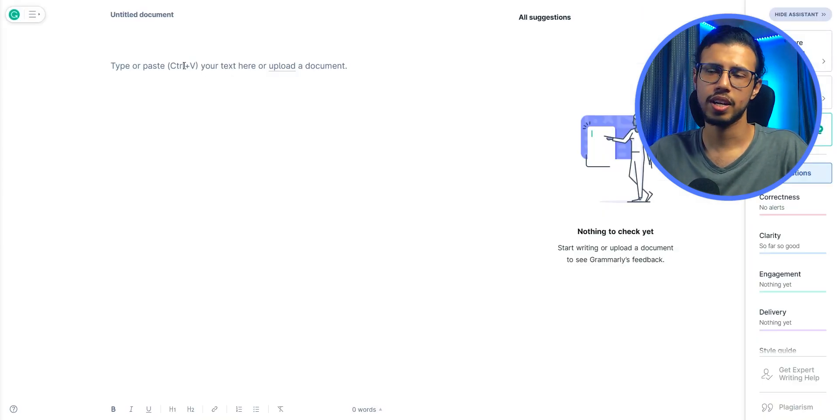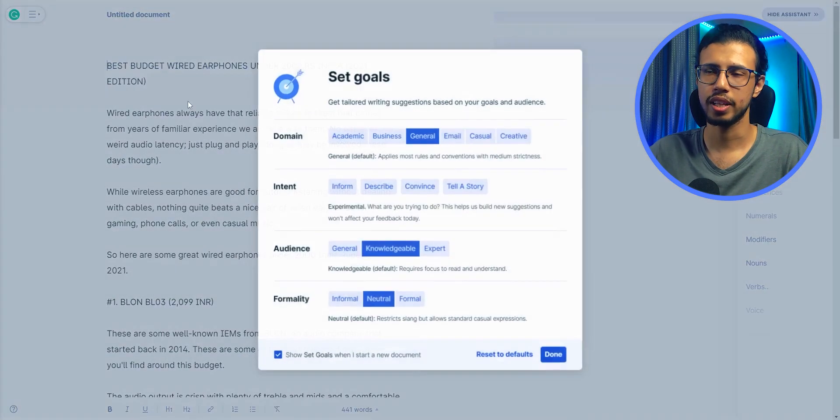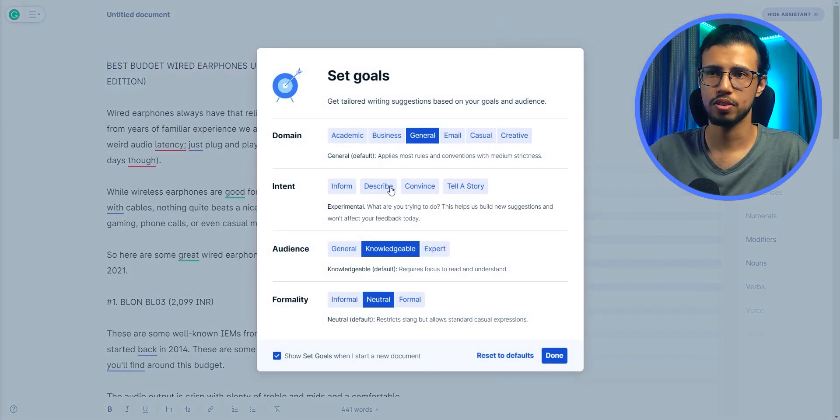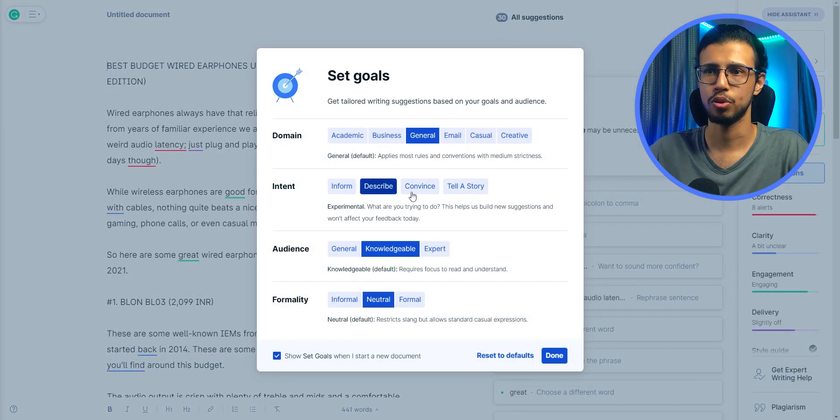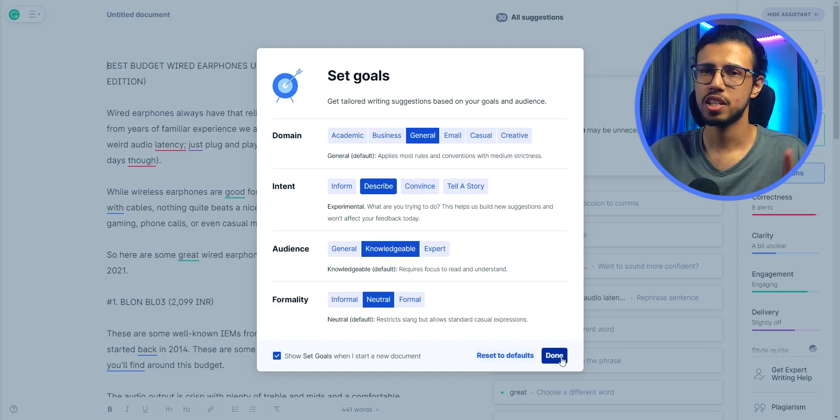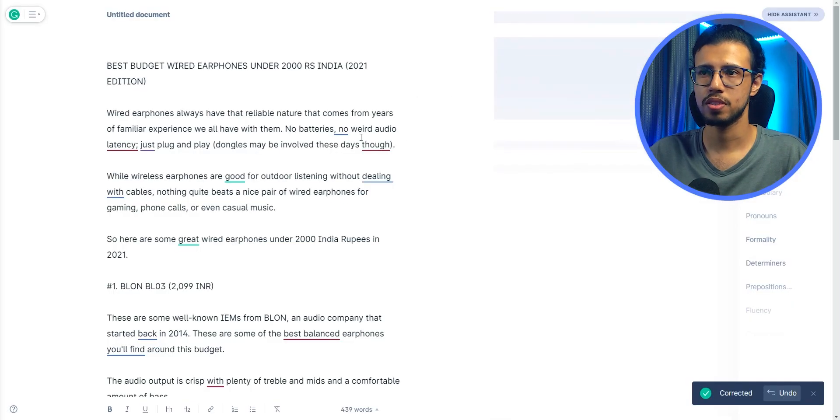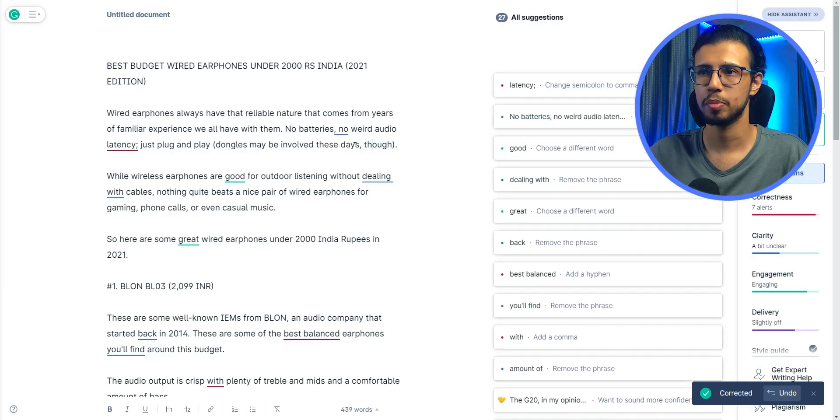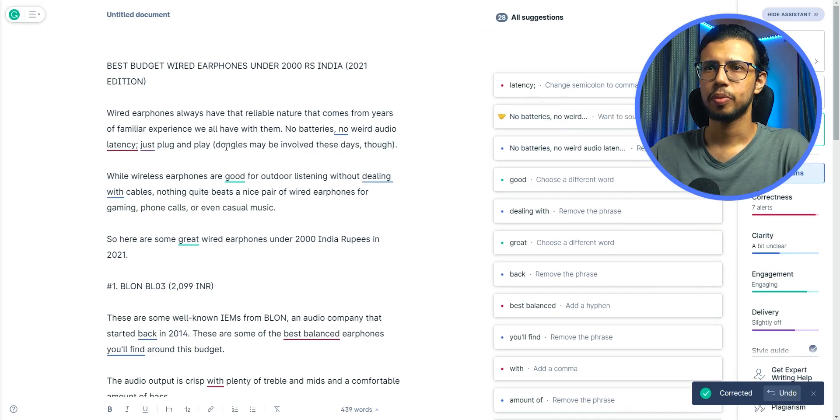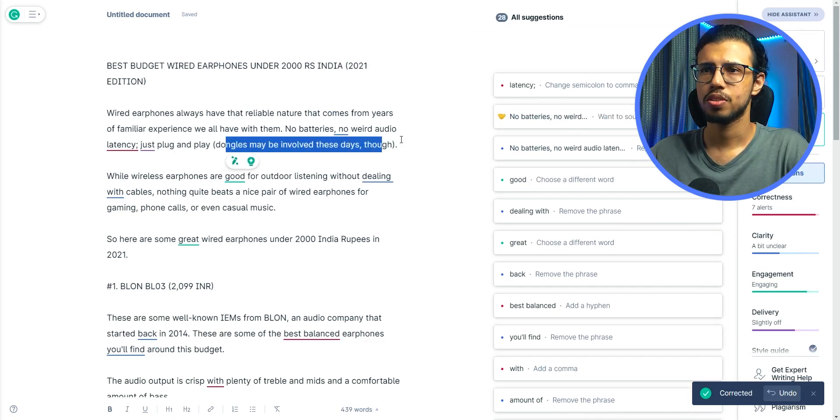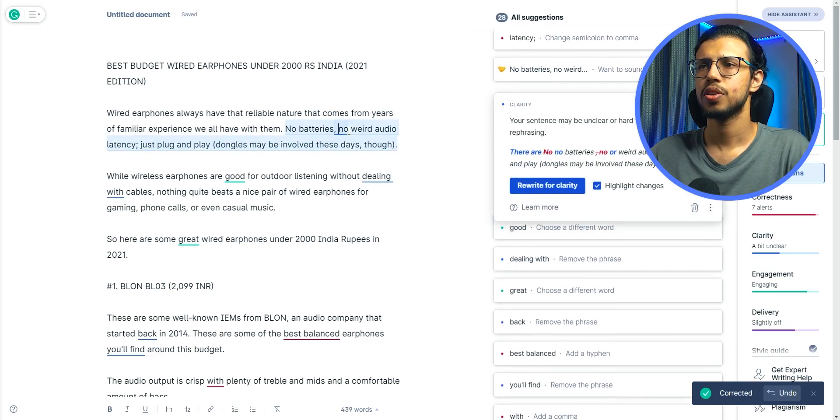Of course, Grammarly has gotten pretty good at this as well. It's not something unusual. Let's test it with Grammarly as well. I'll post the same content there and see what happens. Okay, Grammarly has some suggestions for me too.